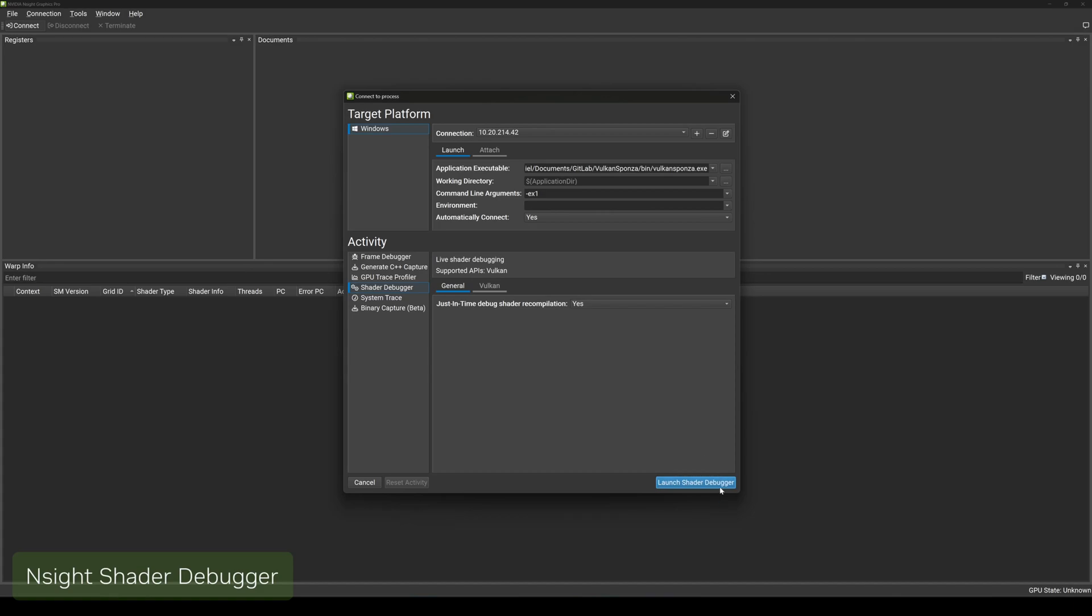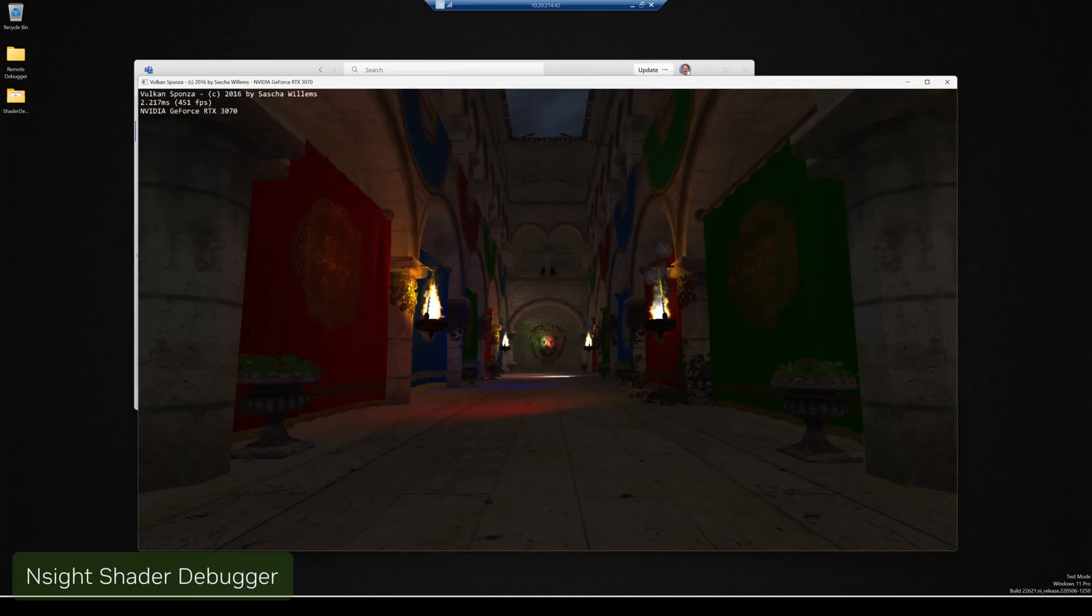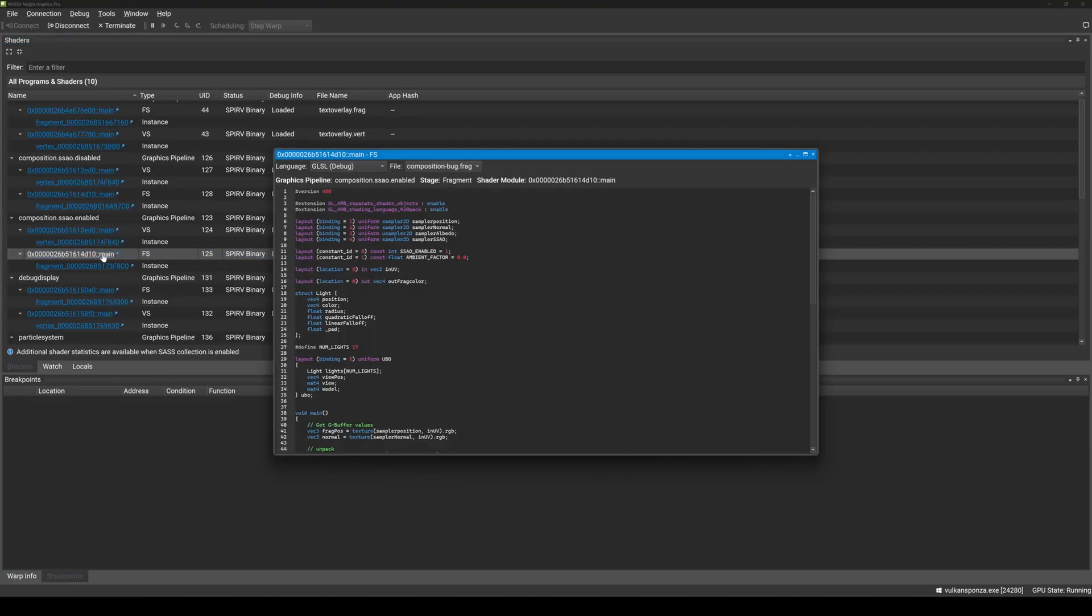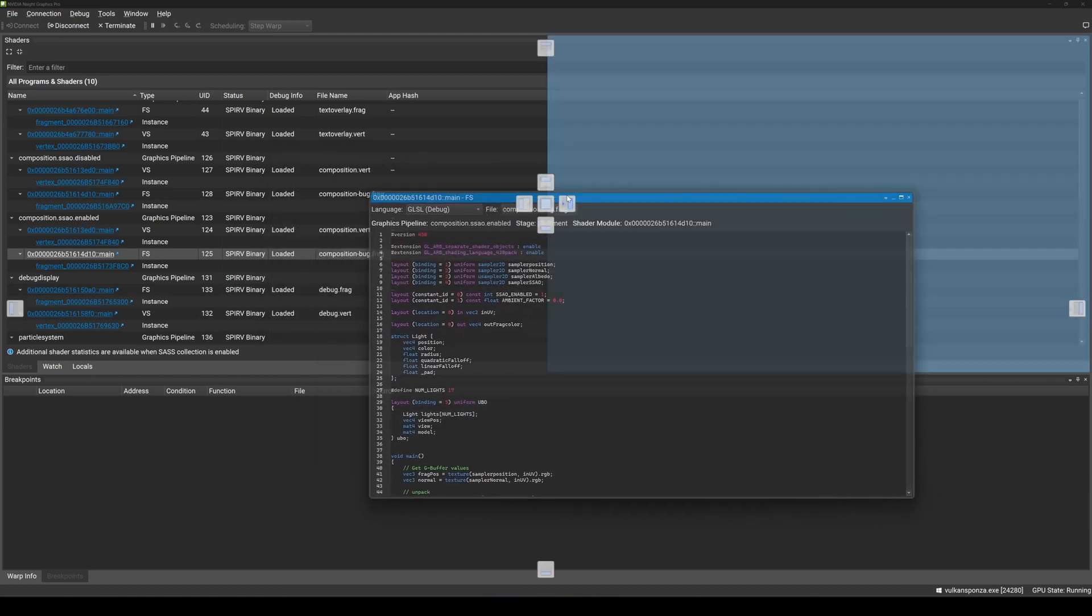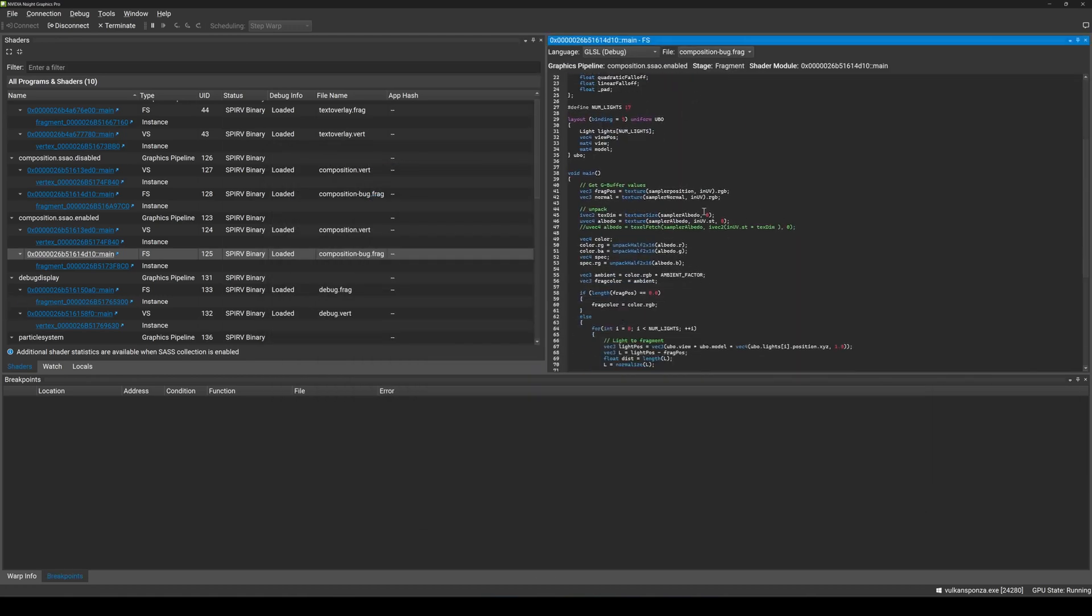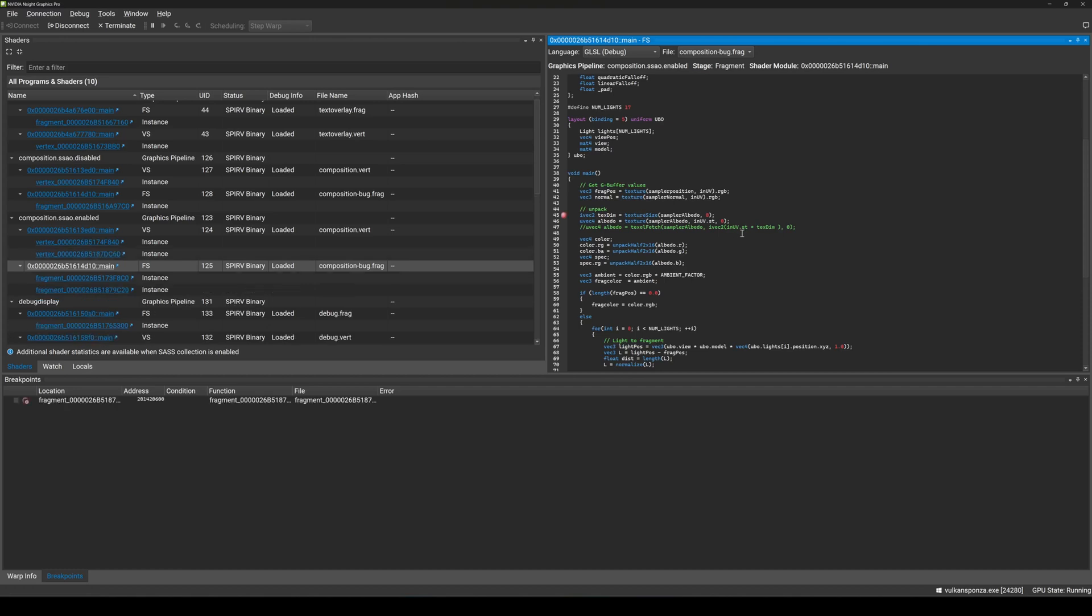After years of development, the Vulkan shader debugger is now available as a beta early access feature in Nsight Graphics Pro. Built from the ground up with performance and stability in mind, the shader debugger is hardware accelerated and runs completely on the GPU, which allows for quick setting of breakpoints and efficient stepping through your shader code.